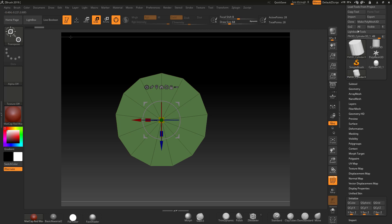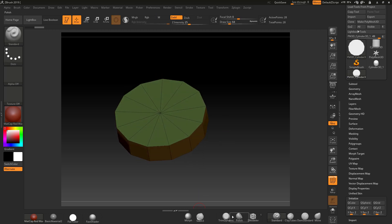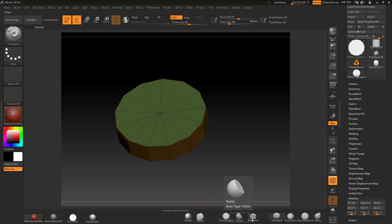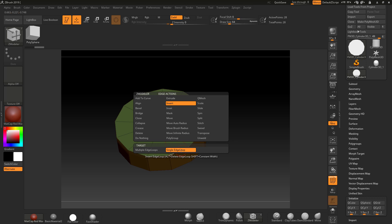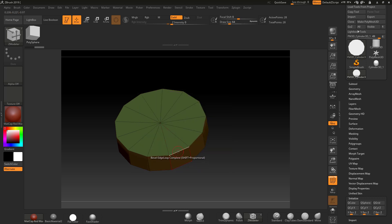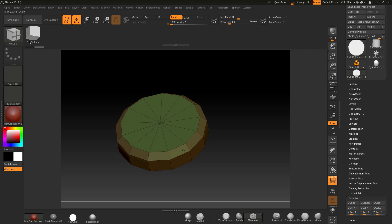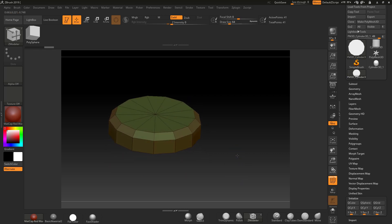We've got a kind of bolt shape — it's not hexagonal but it's interesting. Now I want to put some bevels on this, so I'm going to go into the ZModeler brush — press Z on the keyboard. I'll go over the edge, select Bevel and then Edge Loop Complete, and bevel this edge in to give a nice beveled surface.